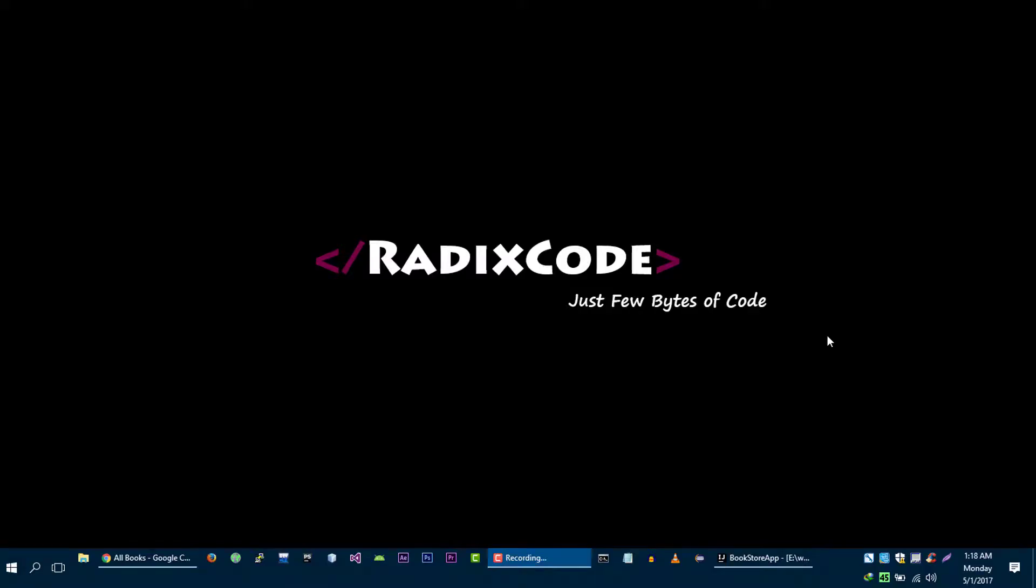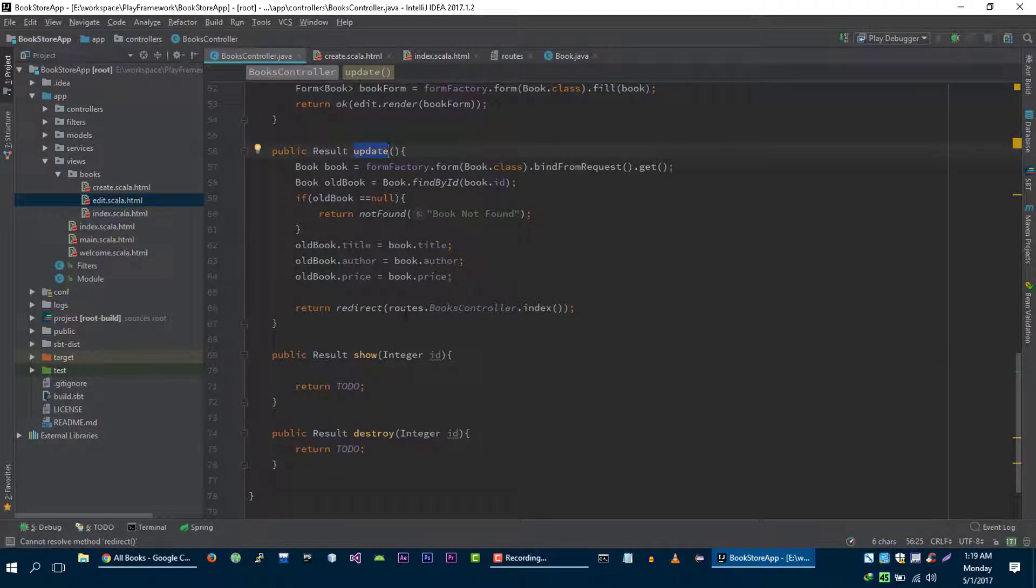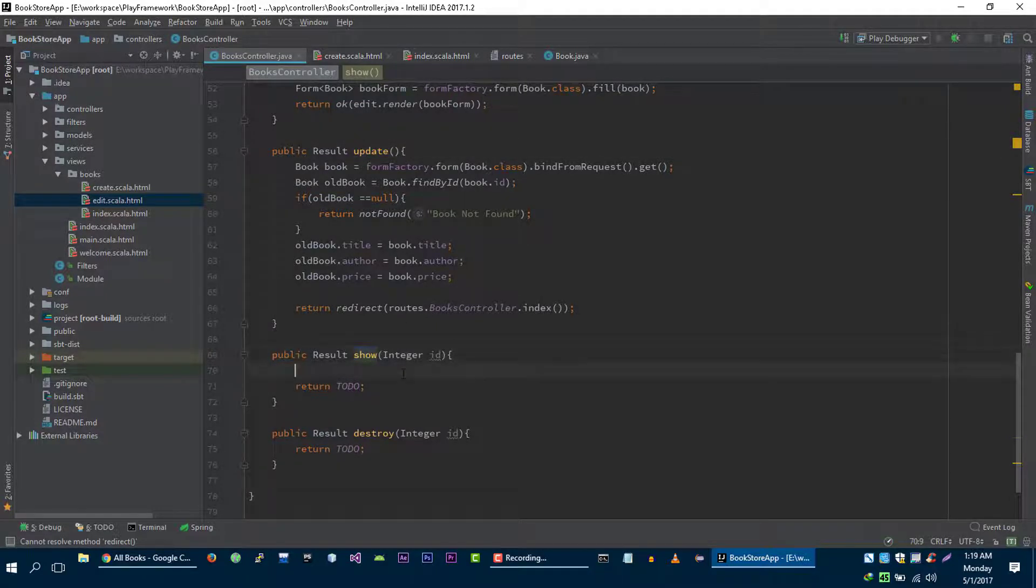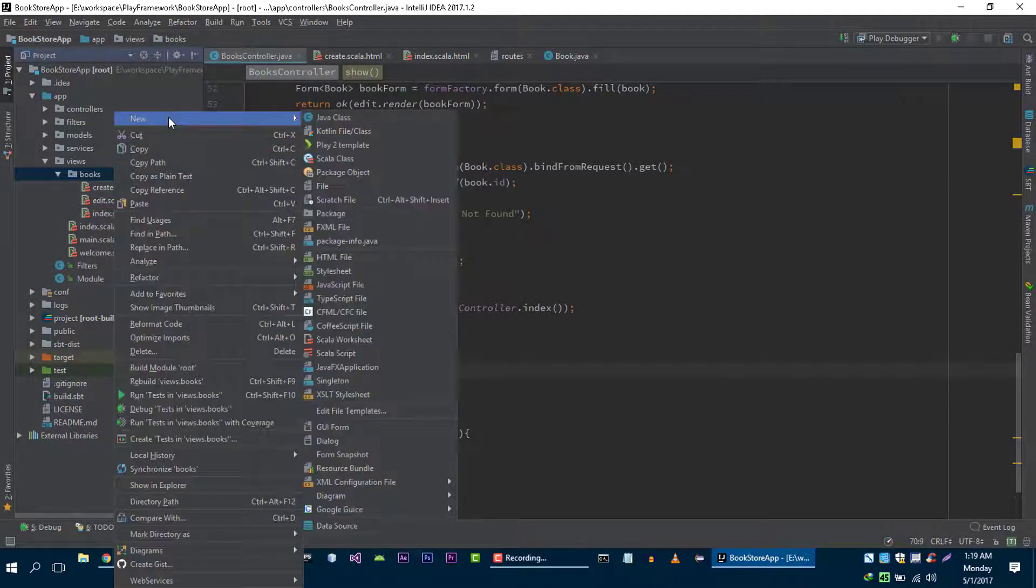Hi guys, it's Azim again from redscore.com. In the previous video tutorial we implemented the update method, and in this video we are going to implement the show method for our book. For this show method, first let's create a show view.